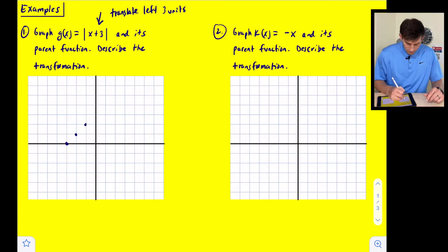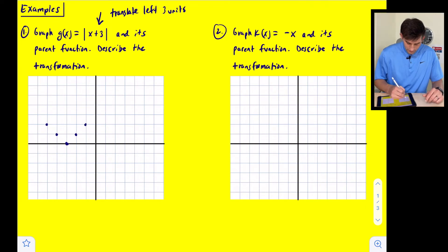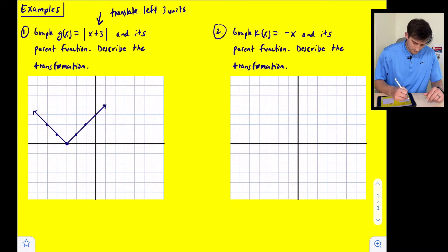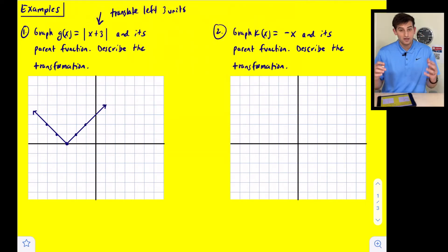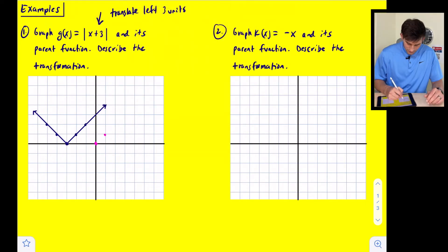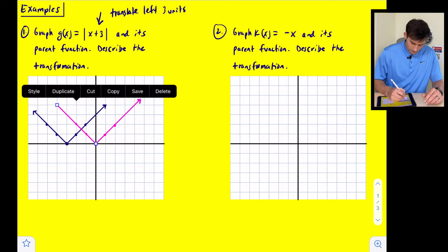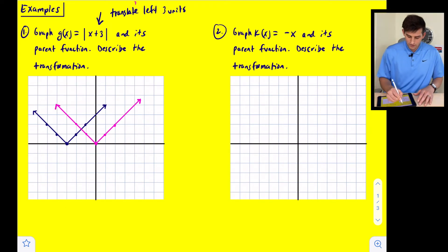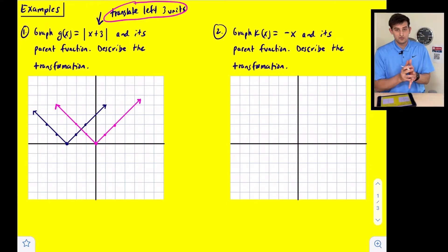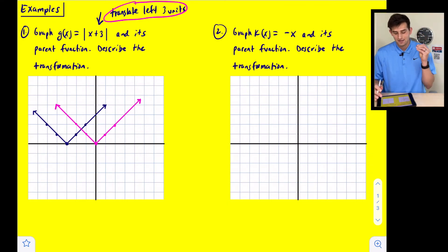For an absolute value graph, we go up one and right one, or up one and left one. This gives us our absolute value graph for g(x). In pink, our parent function is just the absolute value of x, with the vertex on the origin. As you can see, all of our points were shifted three units to the left. When it says describe the transformation, that is our answer: we translated three units to the left.